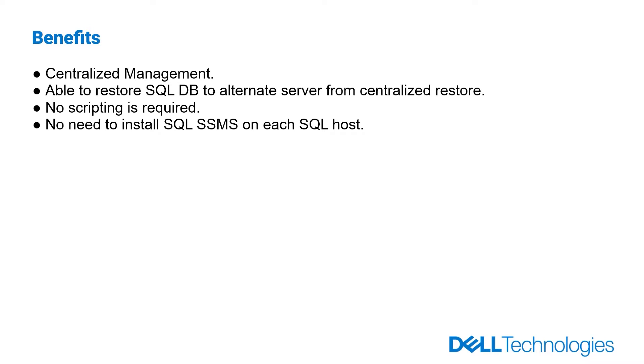It offers the ability to restore SQL database to alternate server from centralized restore. No scripting is required, which reduces database admin's workload. And no need to install SQL Server Management Studio on each SQL host.